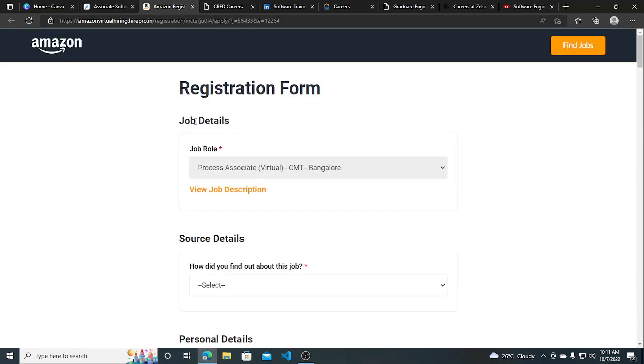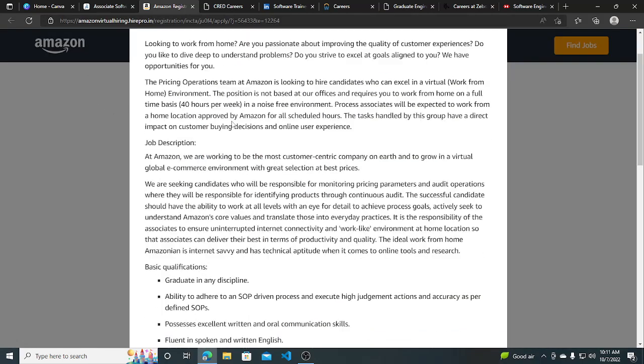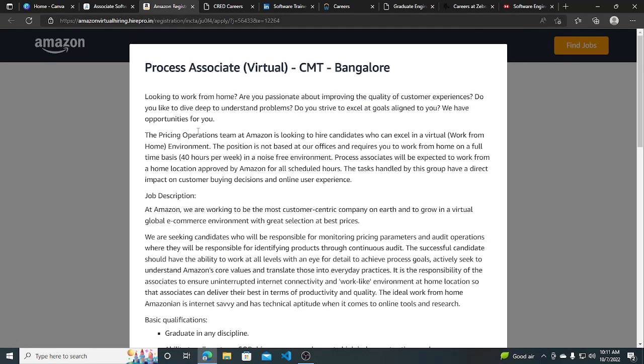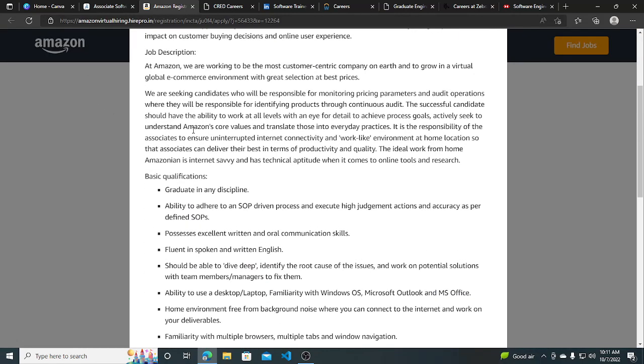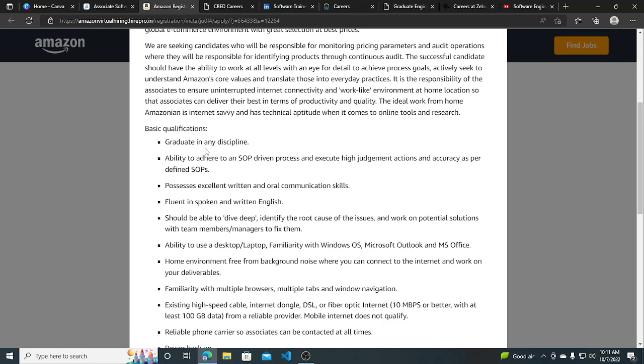The second hiring opportunity is from Amazon. They are hiring for Process Associate. The job role is listed here. They are looking for work from home. If you are looking for work from home and do not have much idea about coding and programming, you can check this out.